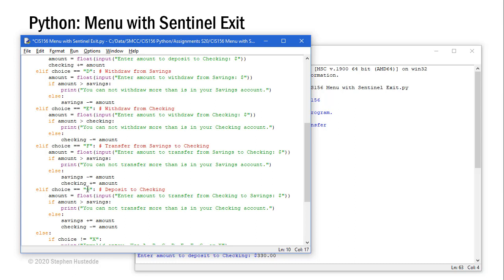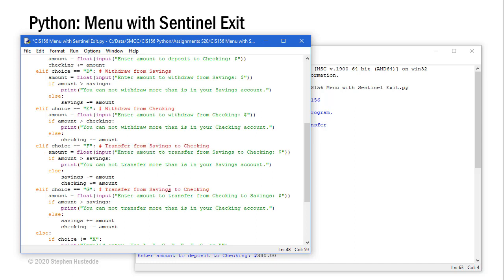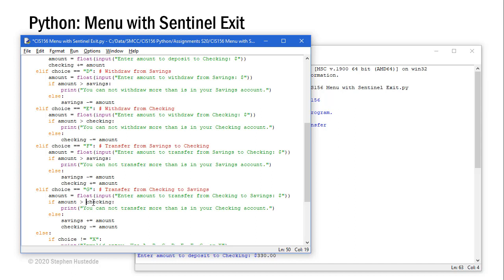Our elif of choice is equal to G is going from, let me change my note here. This is a copy and paste error. This should be transfer from checking to savings. So here we're asking them to enter an amount, make sure that it's not greater than the checking account. If it is, we tell them you cannot transfer more than is in your checking account. And we increment savings and decrement checking.